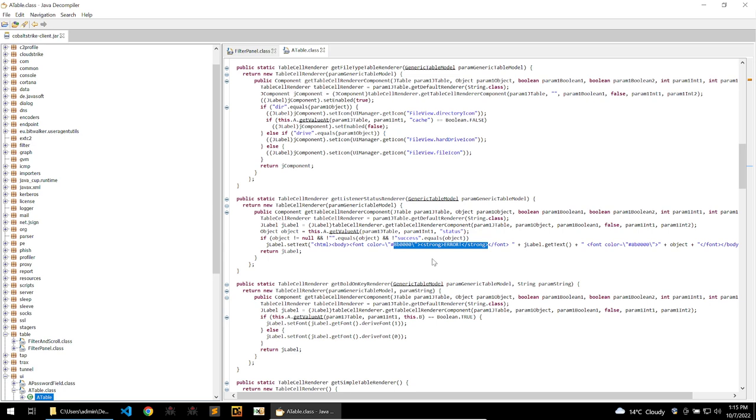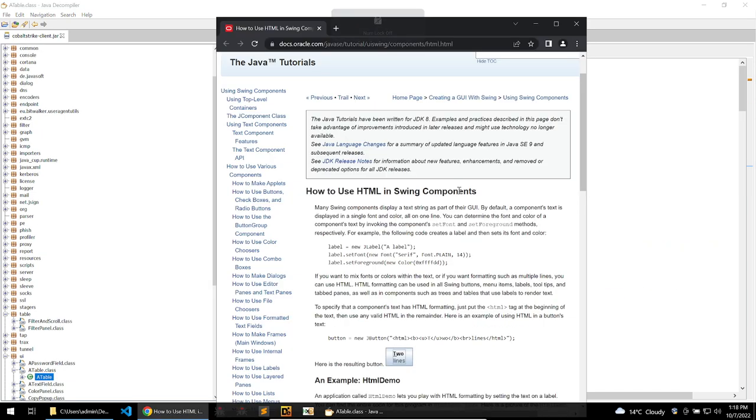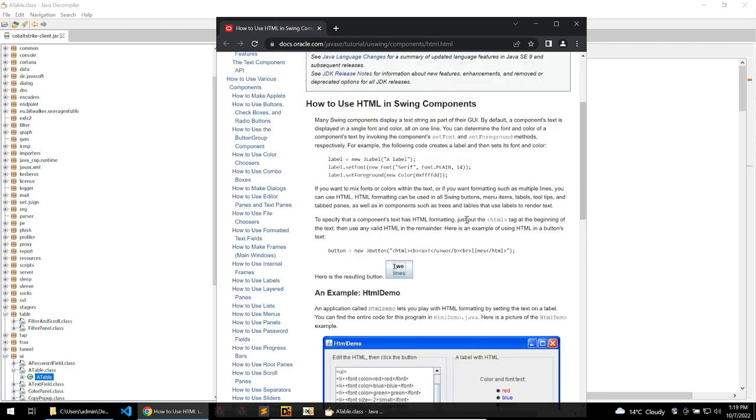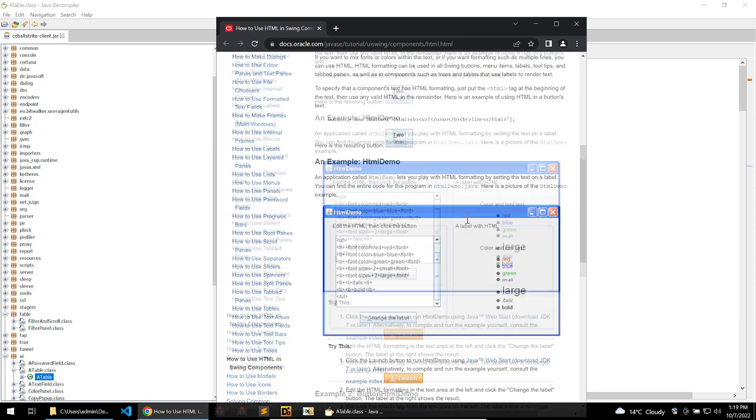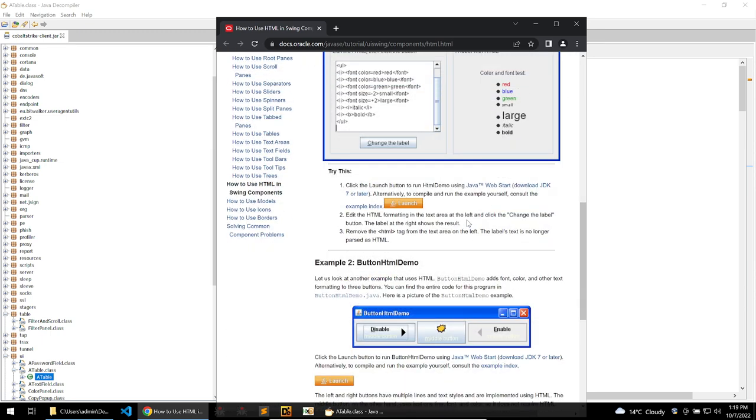Making our exploit. So I've gone ahead and looked up the documentation for Java swing. Looking in the documentation we can see how to use HTML and swing components. Again this is why HTML is used within this library. And it's just for styling purposes rather than actually for functionality.